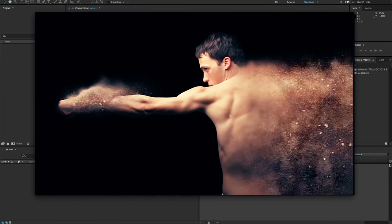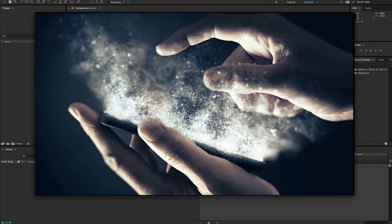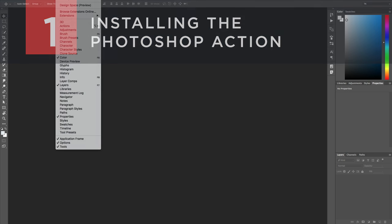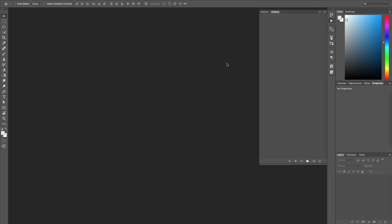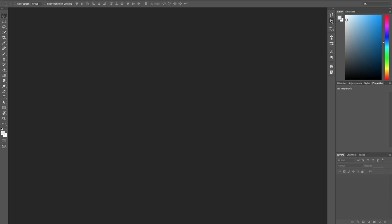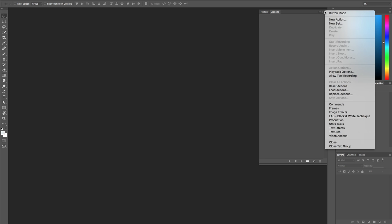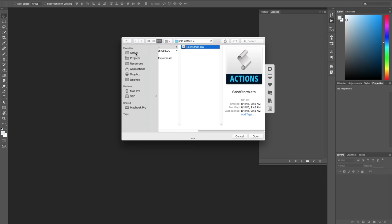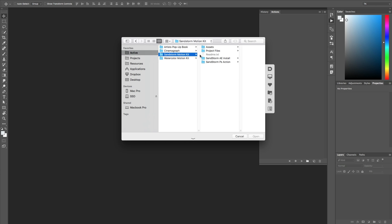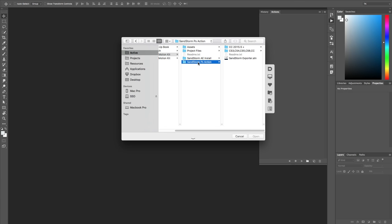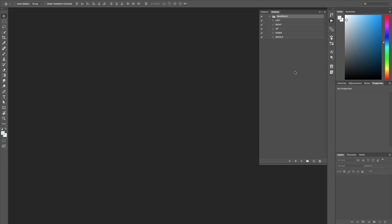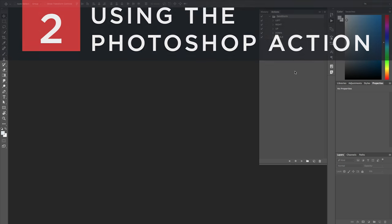Users using the After Effects workflow can skip ahead to part four, installing the motion kit. For users wanting the Photoshop workflow, the first thing to do is go to Window > Actions to load the actions panel. Click the play button icon, go to Load Actions in the top-right menu, then find your Sandstorm Motion Kit folder from your VideoHive download, go to Photoshop Action, select your version of Photoshop, and hit Open.